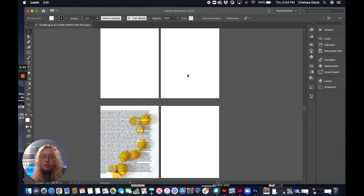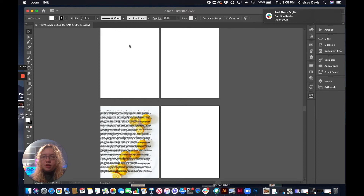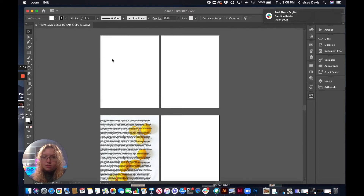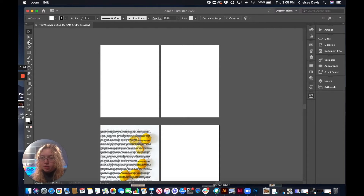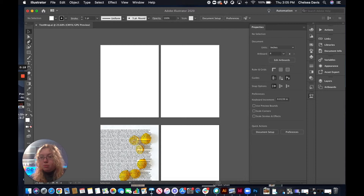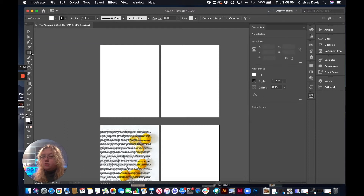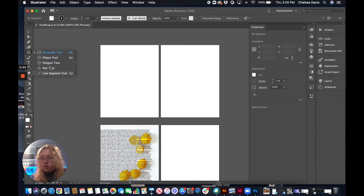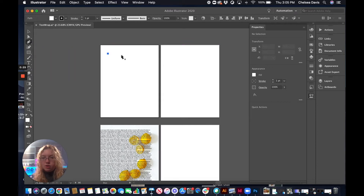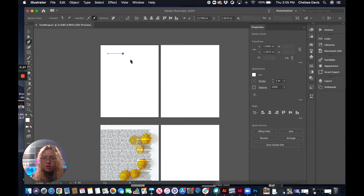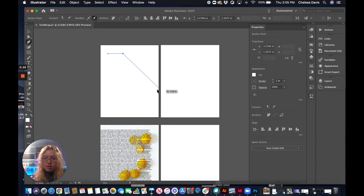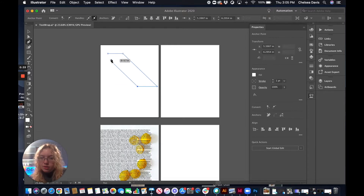Today I'm going to be showing you two different ways to wrap text in Illustrator. We're going to start with wrapping text by lining text inside of a shape. I'm going to grab the pen tool and make my shape, but you could just use one of these preset shapes. I'm just going to make this little angled shape for my type.